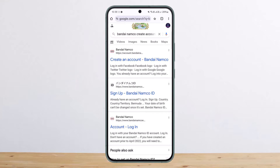First things first, you want to head over to your browser on any device and search for 'create Bandai Namco account.' Once you do so, you'll get a link and you'll see the option to create your Bandai Namco ID or account.